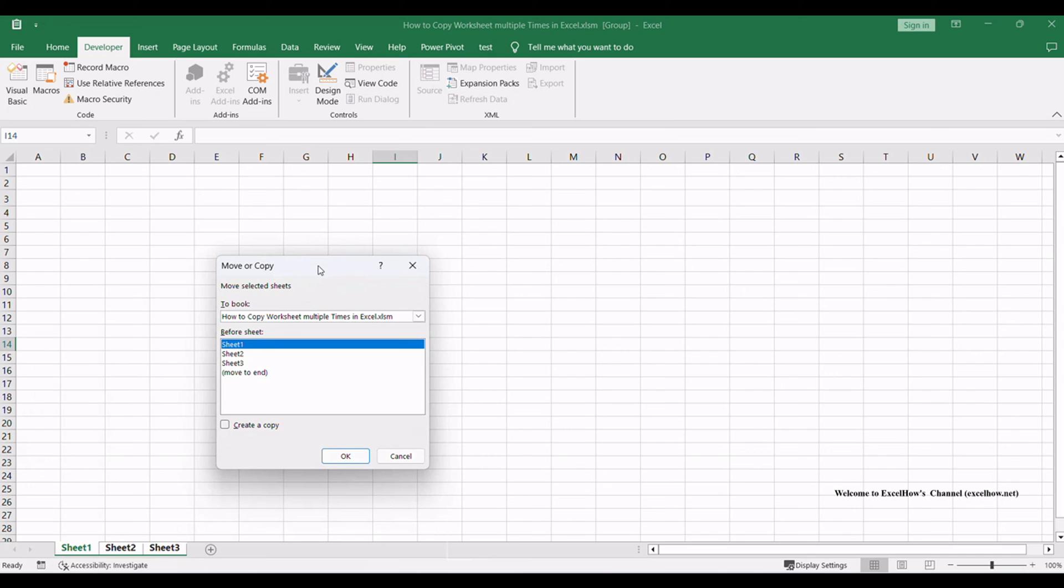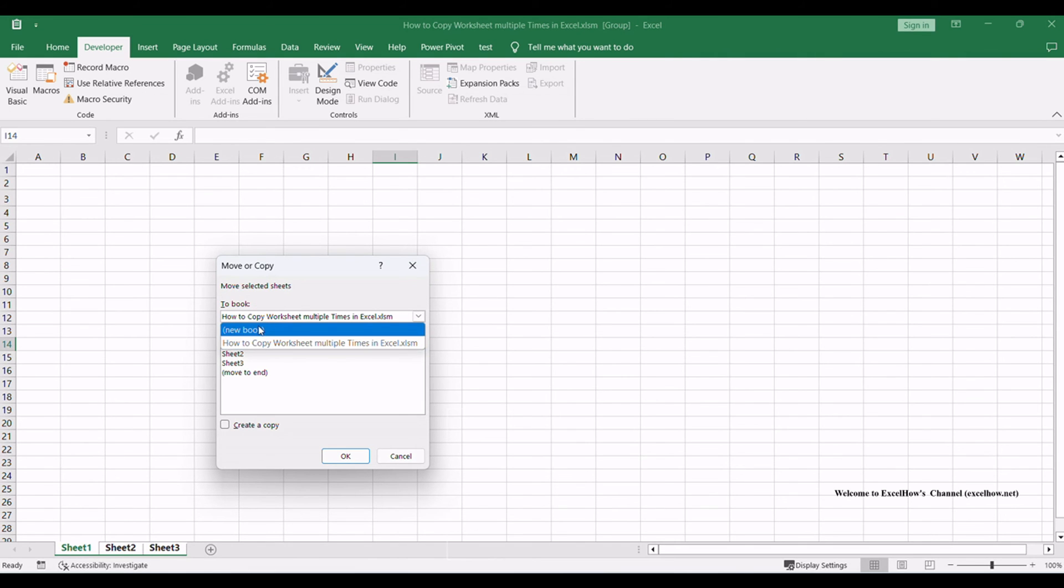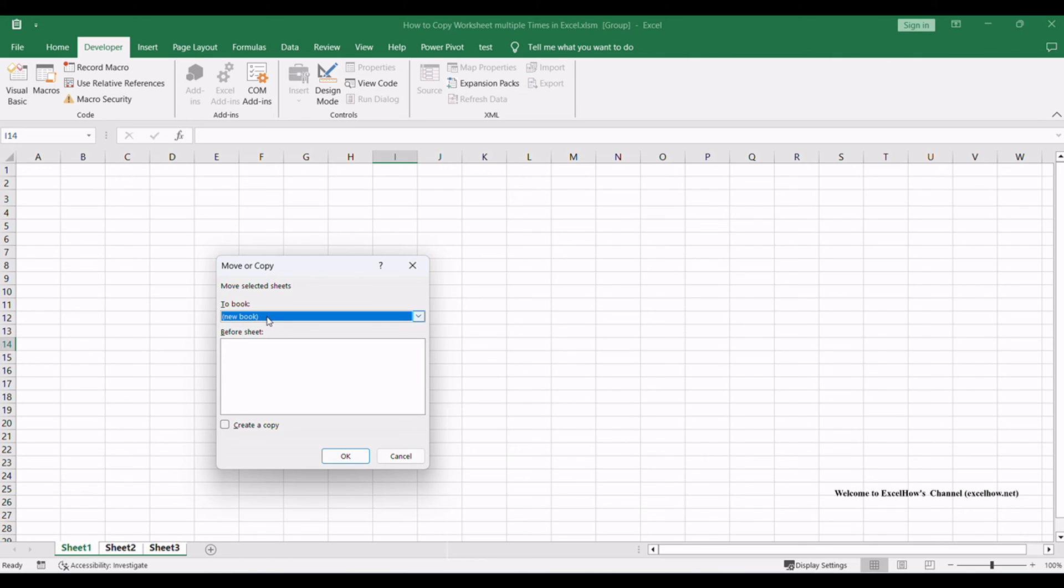In the move or copy dialog that appears, you'll see a drop-down list labeled 'to book'. Click on this drop-down and select 'new book'. This option will create a new Excel workbook for the copied sheets.